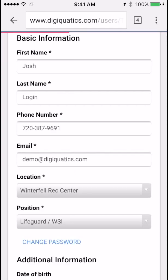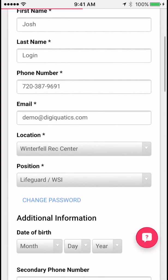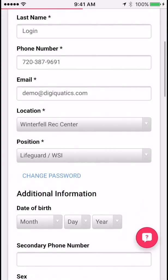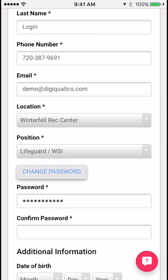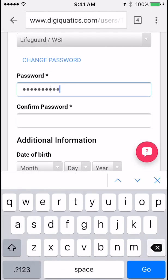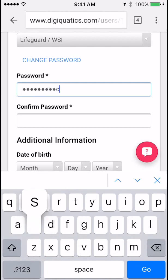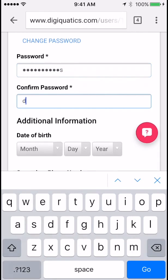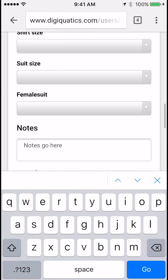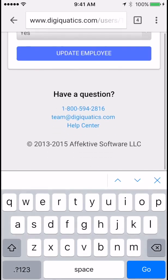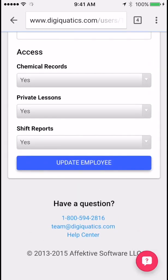This is going to take you to the update information page for your profile. Click change password, enter a new one and the same confirmation, then scroll all the way down to the bottom and click update employee.